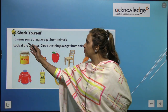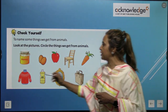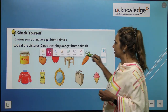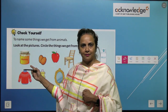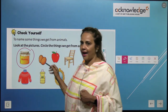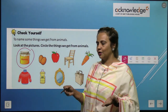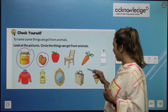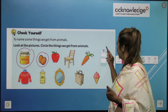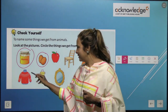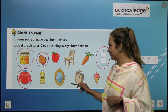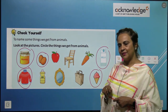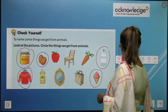Check yourself: name some things we get from animals. Look at the picture and circle the things we get from animals. Honey — from honeybee, yes. Egg — yes, from animals. Apple — no, from plant. Chair — from plant. Milk — animal. Sweater — woolen cloth from animal.